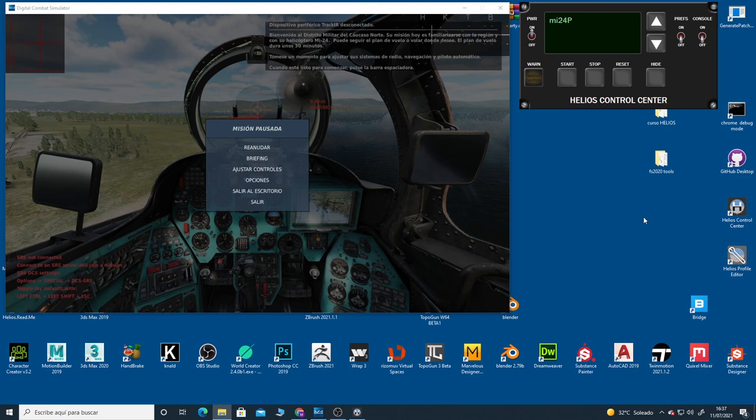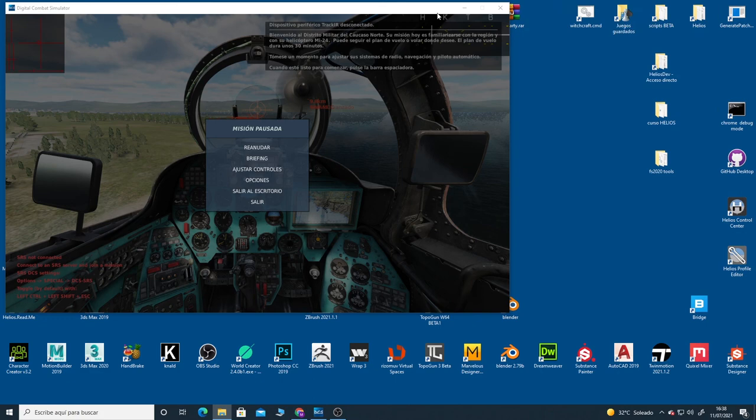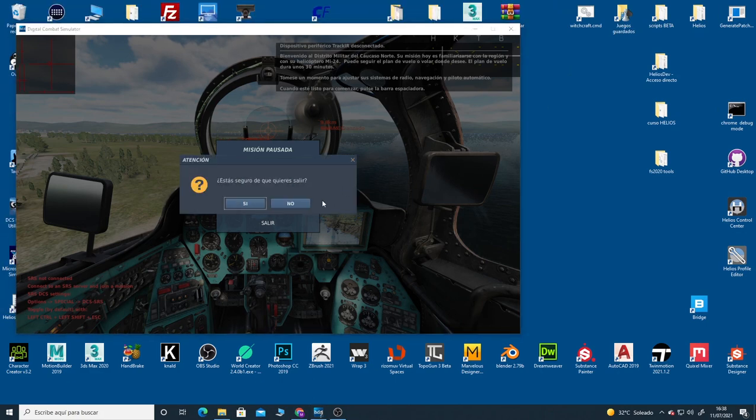Okay, at this moment we have our script and we have our profile for the MI24P. But we need to fill our script and profile with data from DCS, and this is the process we're going to see in my next video. But first, I'm going to close everything. So, see you later!